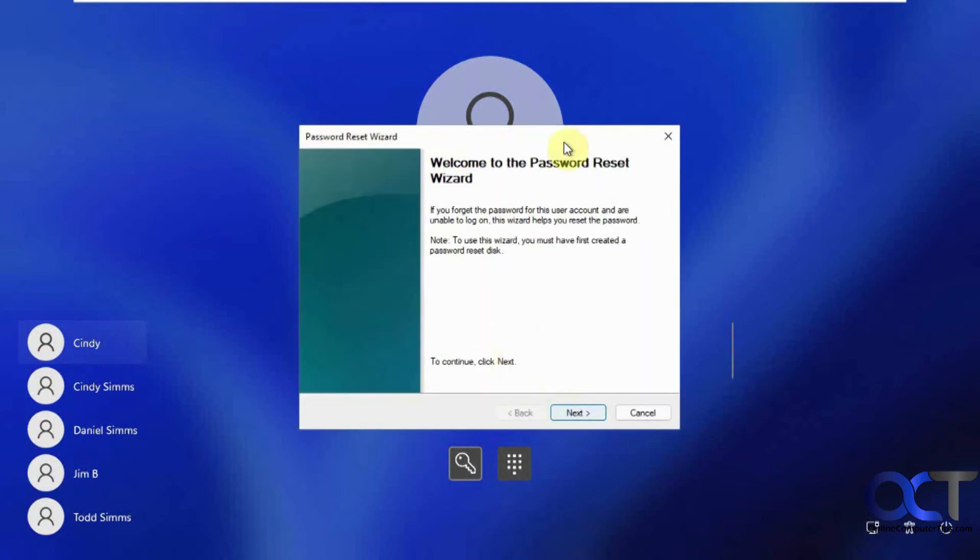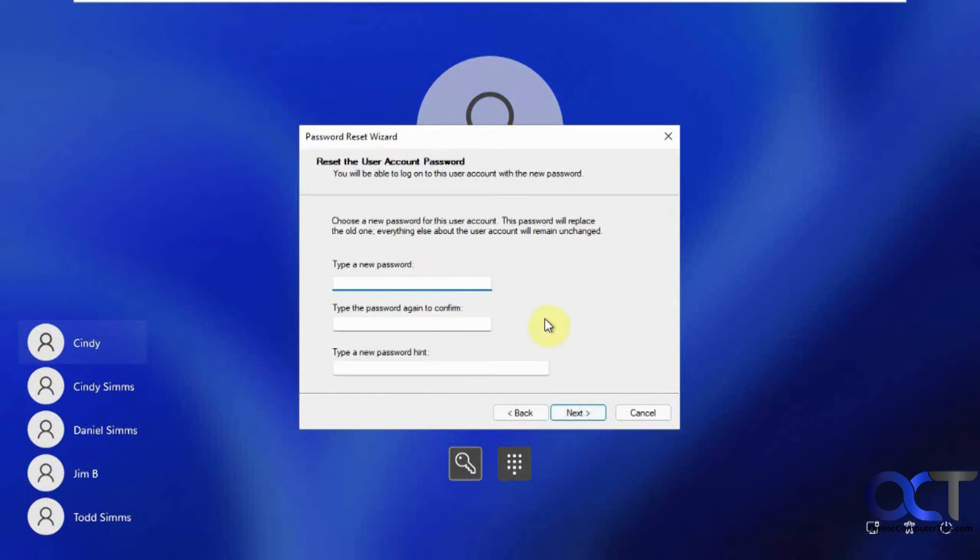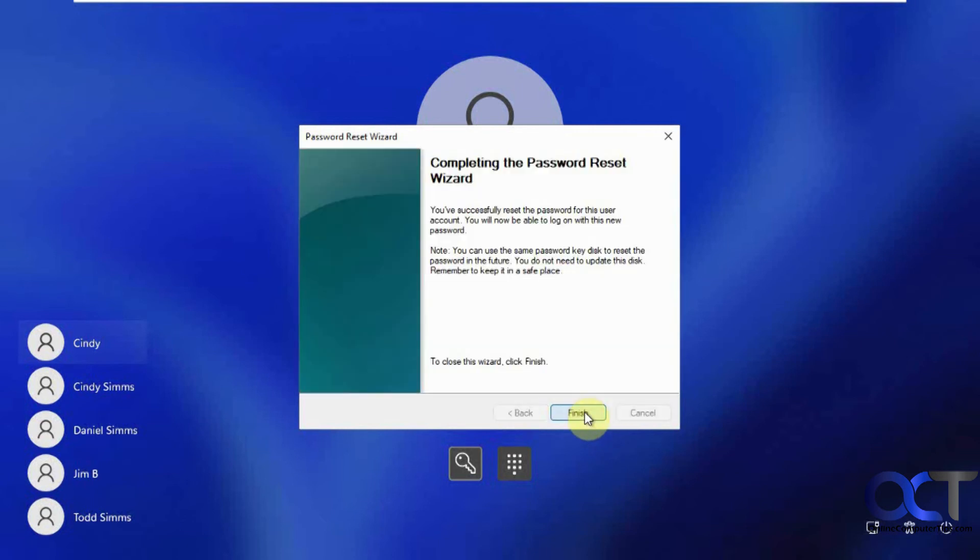And then a little intro, click on next, pick the flash drive that you made it on. Okay, new password, password hint, if you want, next.